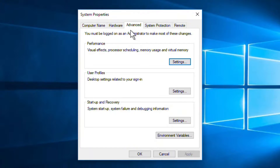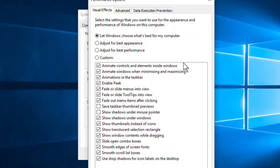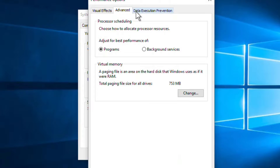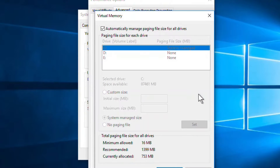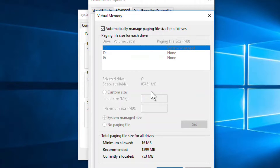In the Advanced tab, under the Performance section, click on Settings. When this window opens, click on the Advanced tab again, then click on Change.